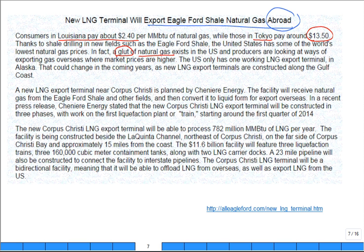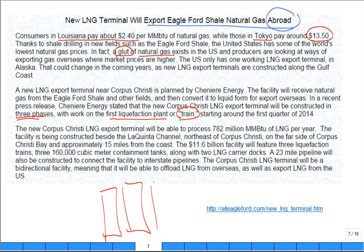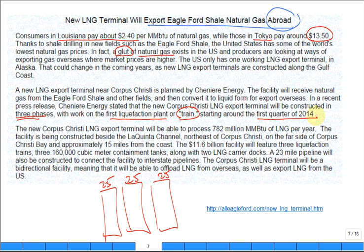We can produce it now — it's time to sell it where they want it. The terminal will be constructed in three phases. They have modules called 'trains' — maybe each train can make 25,000 gallons per day, and you run two or three of them. Work on the first liquefaction train starts first quarter 2014, down in the Corpus Christi area, processing a lot of natural gas per year. What is the cost of this facility? Twelve billion dollars.